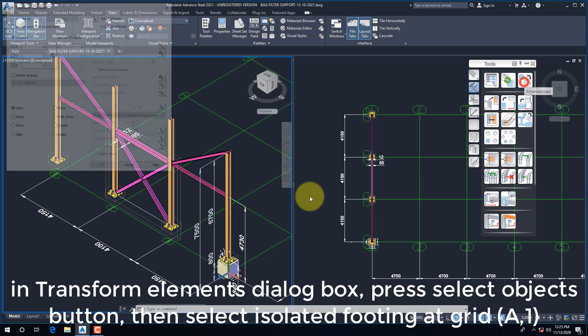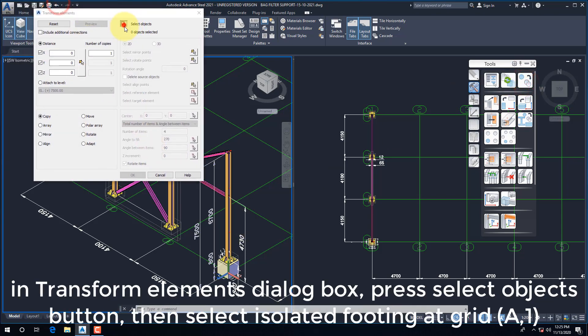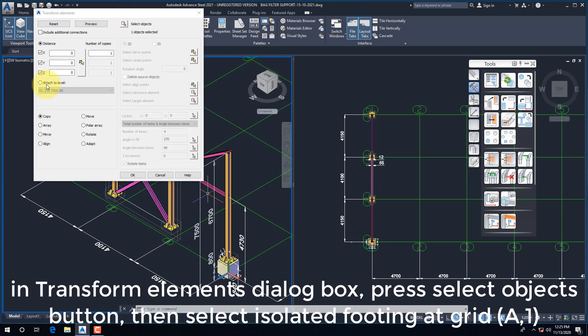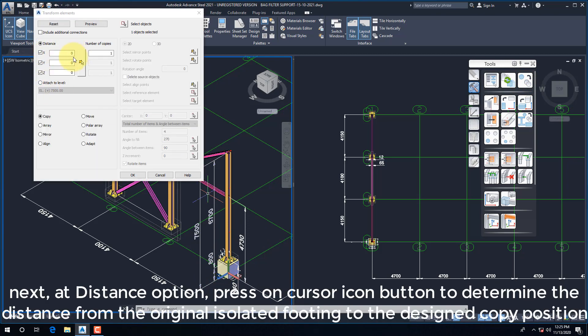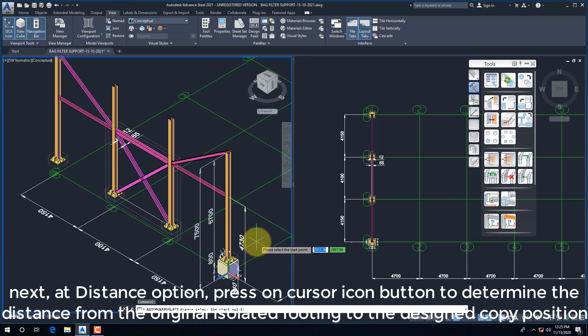In Transform Elements dialog box, press Select Objects button, then select Isolated Footing at Grid A,1. Next, at Distance option, press on Cursor Icon button to determine the distance from the original isolated footing to the designed copy position.